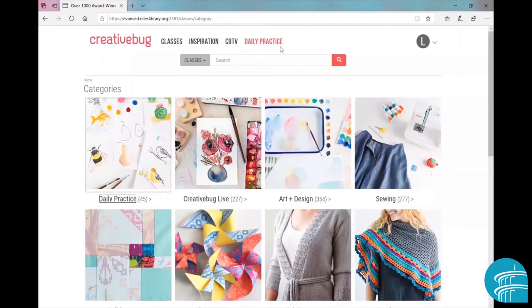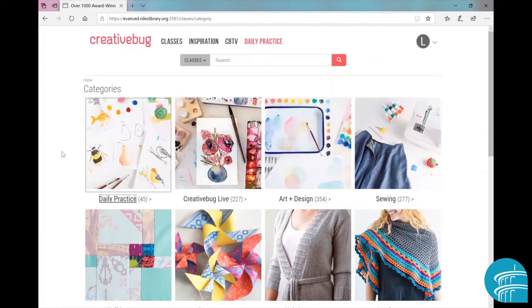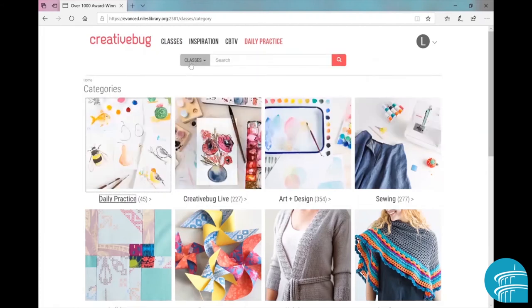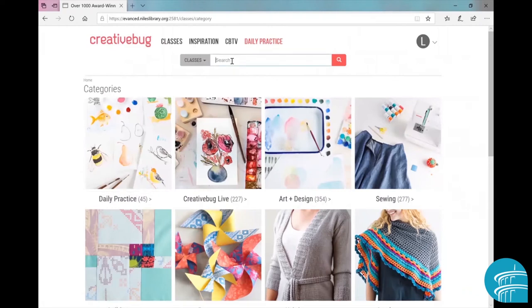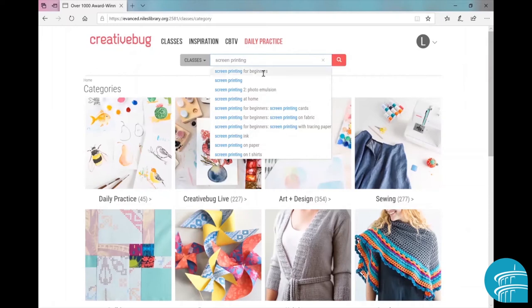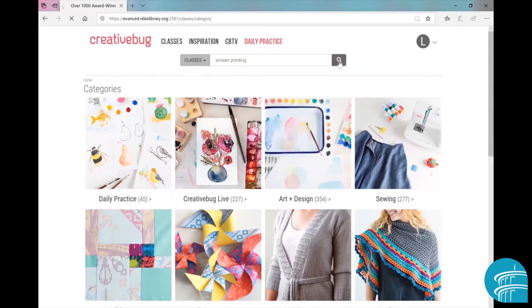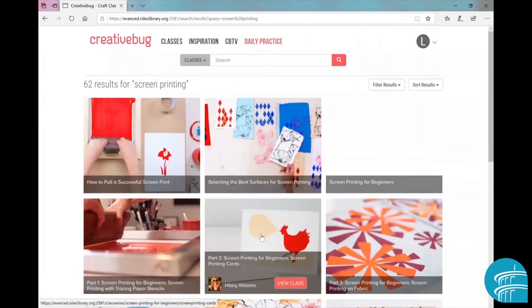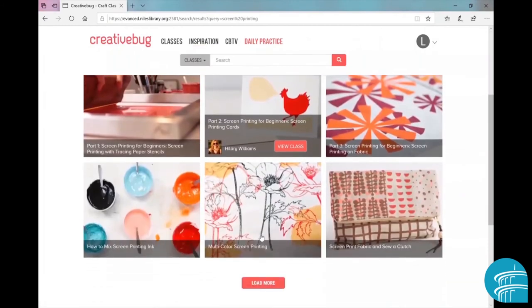All right, so now if you select classes up here and then type in, say, hmm, about screen printing. When you do that, you'll notice that there's a whole bunch of different suggested classes related to screen printing right here. But for now we just want screen printing - click the little magnifying icon. And now you can see our search results for screen printing.